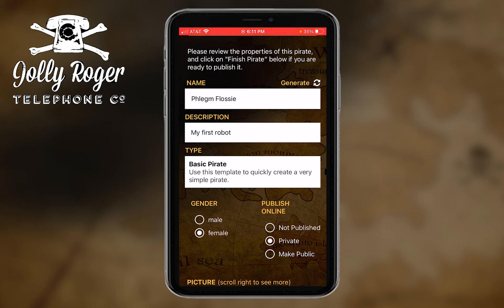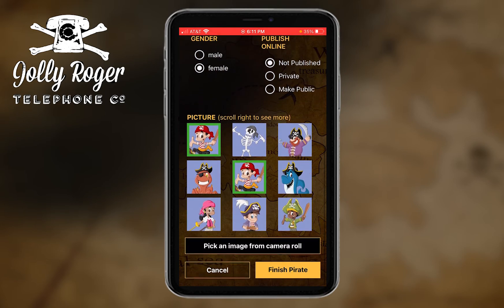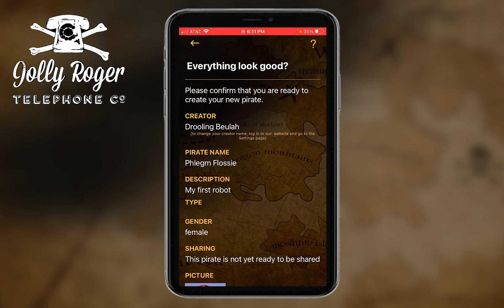I'm going to cover publishing in the next tutorial so I won't get into that now. For now let's just say 'not published.' I can see the pictures, and I'm now going to finish my pirate. When I do that, I get a confirmation page.